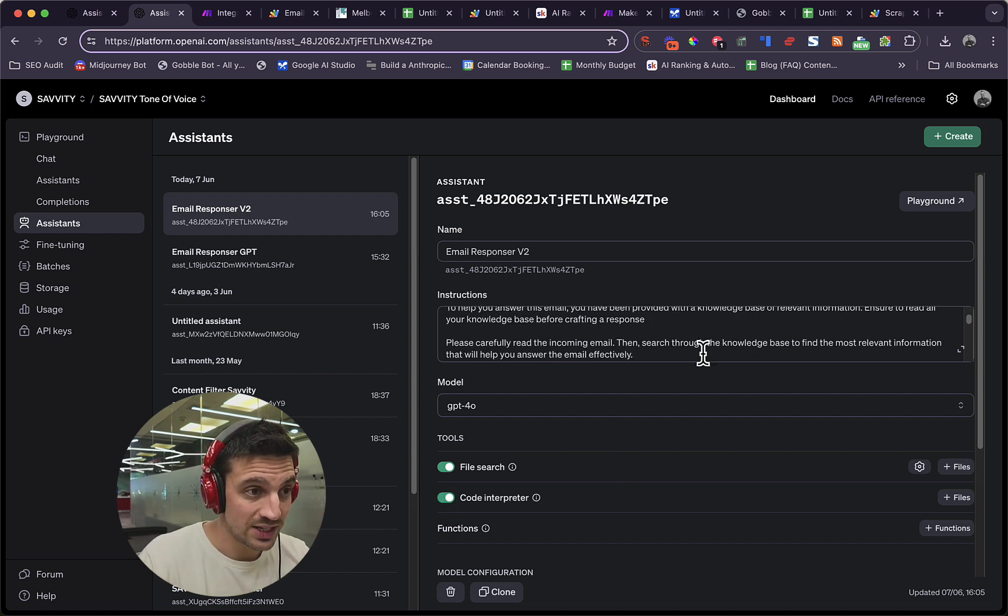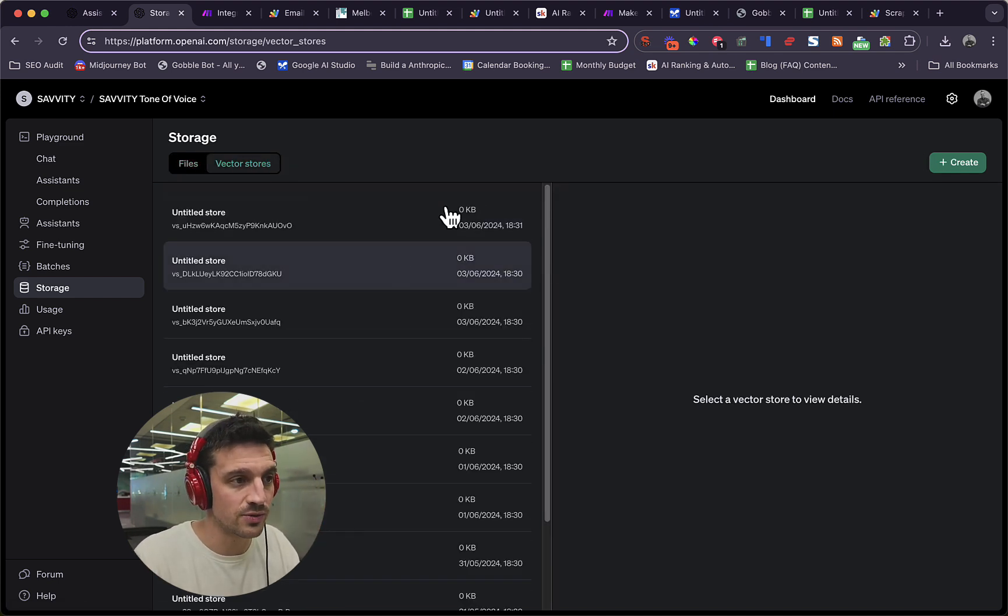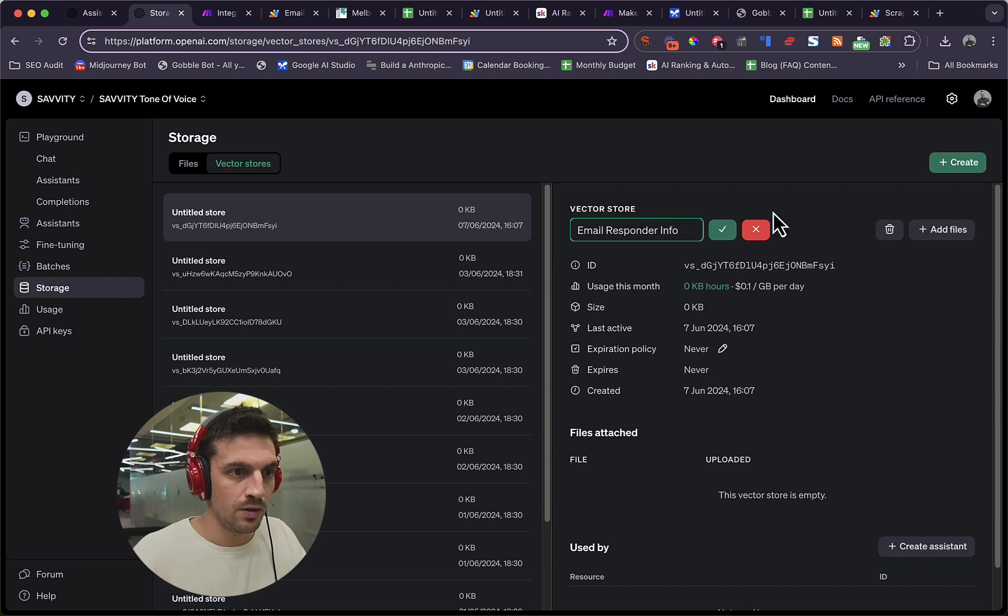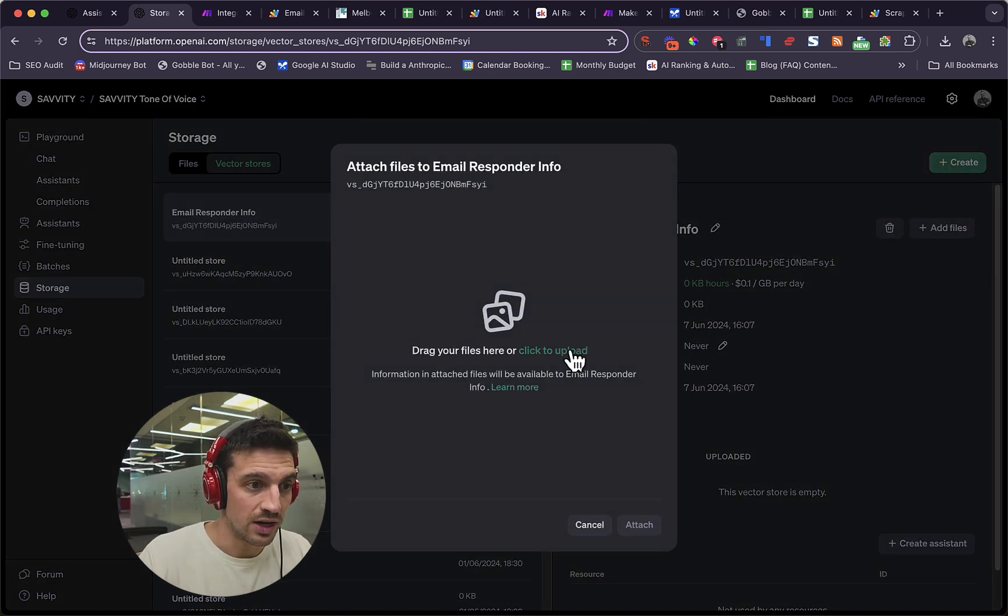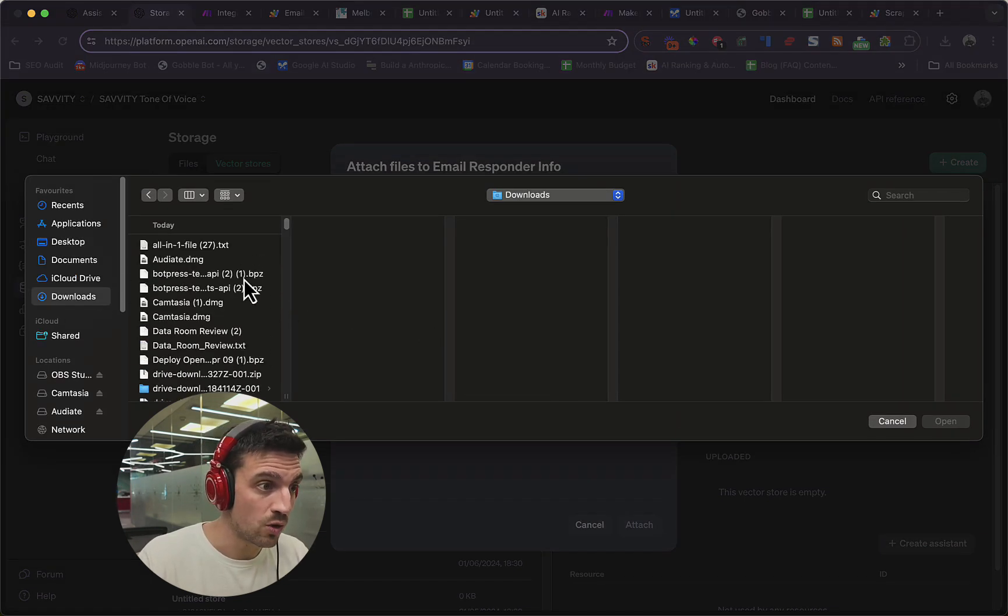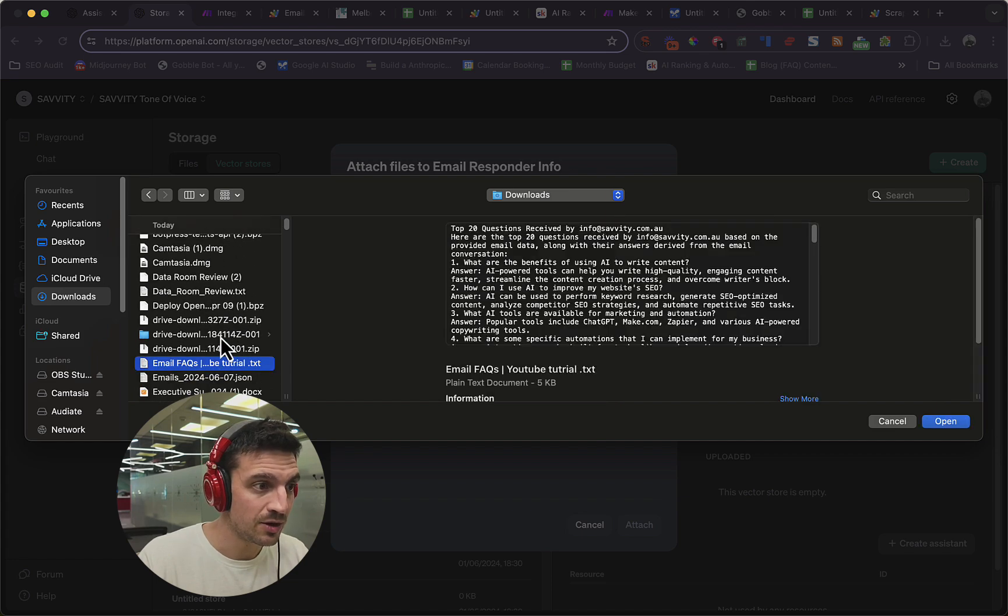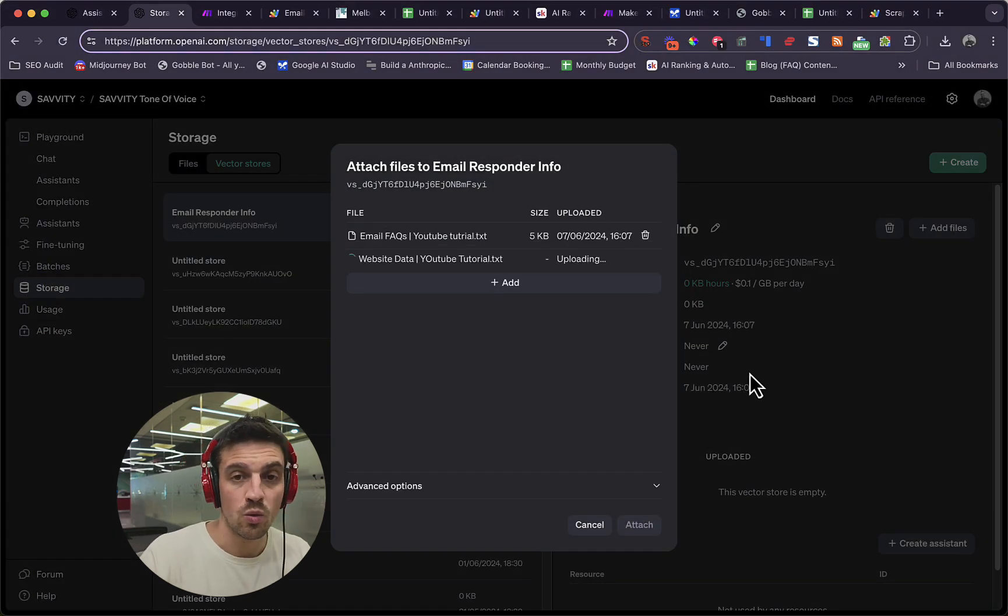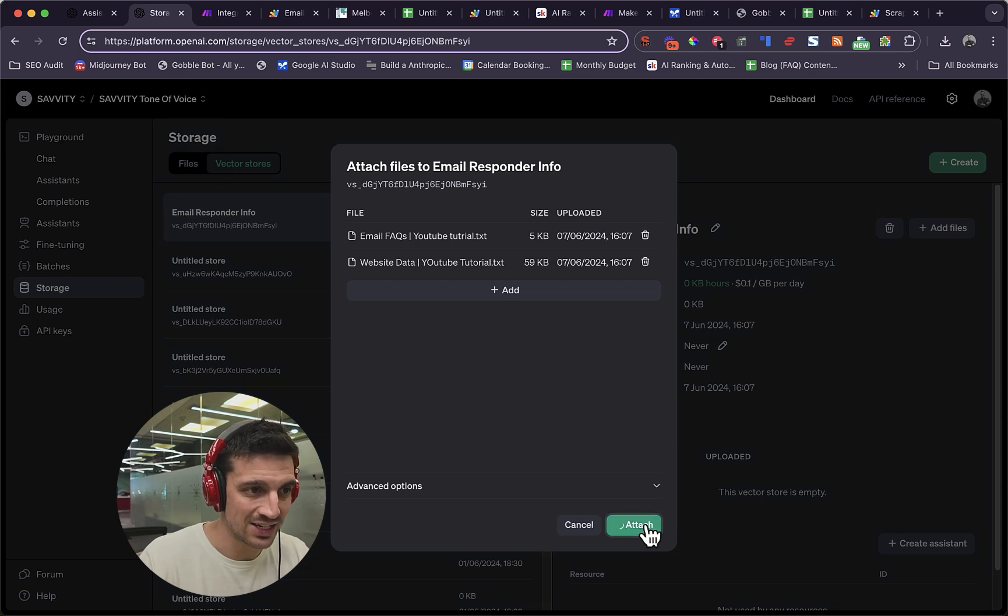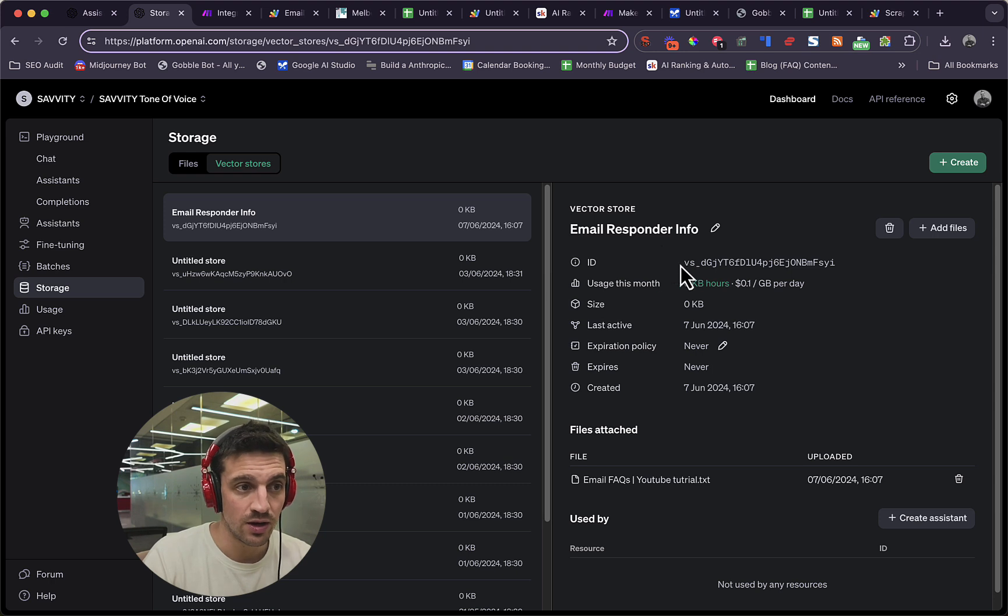Now you've got this here ready to go. We're going to go to storage and create a vector store file that we want this GPT to reference. We're going to create one and name it email responder info. You're going to save that and you're going to add the files. You're going to upload the files and we're going to upload the text files that we've just gotten. If you remember, it was the email FAQs and then it's the website data all ready to go. So I've got both here and they're there for the YouTube tutorial. Not named appropriately, but whatever. I'm going to attach.